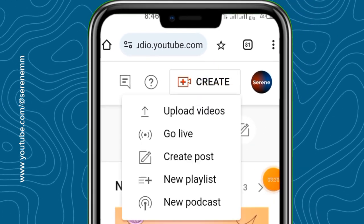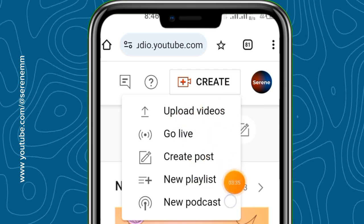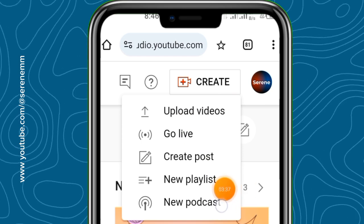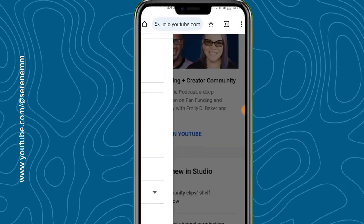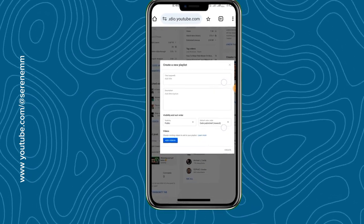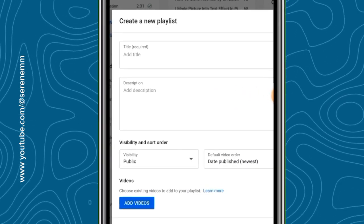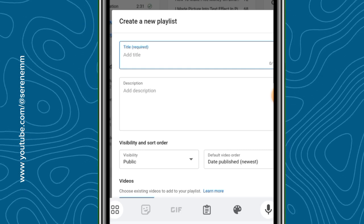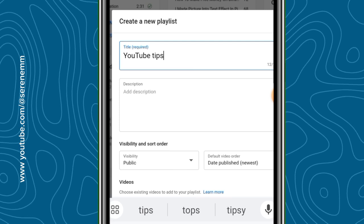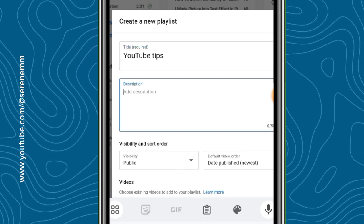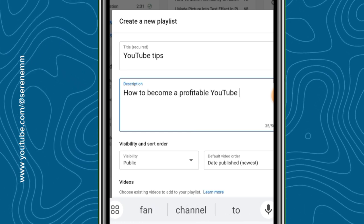Once you are in YouTube Studio, tap on the 'Create' button and you're going to see options like: Upload Video, Go Live, Create a Post, New Playlist, and New Podcast. In this video we want to create a new playlist, so tap on 'New Playlist.' You'll see a window popping up. All you have to do is enter the title of your playlist — let's say the title is 'YouTube Tips.'